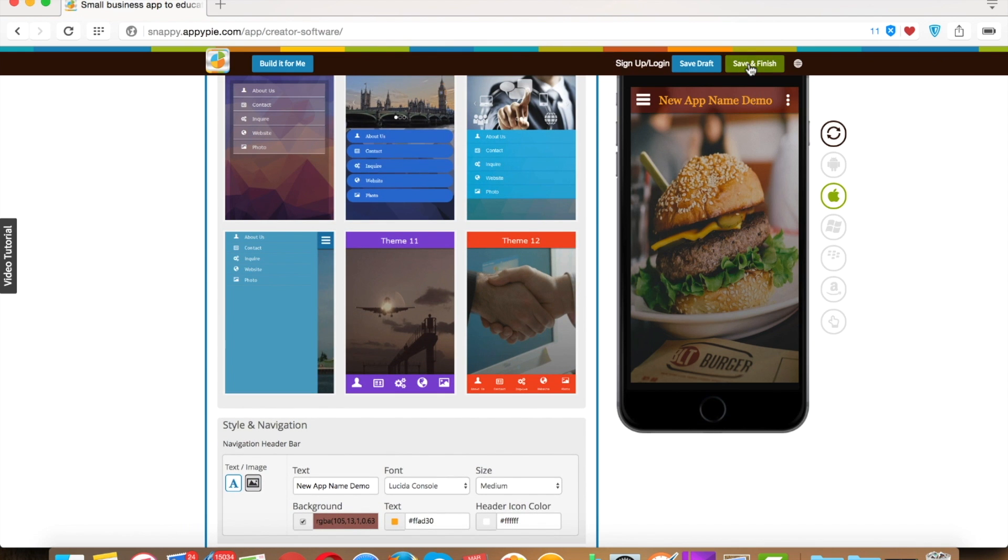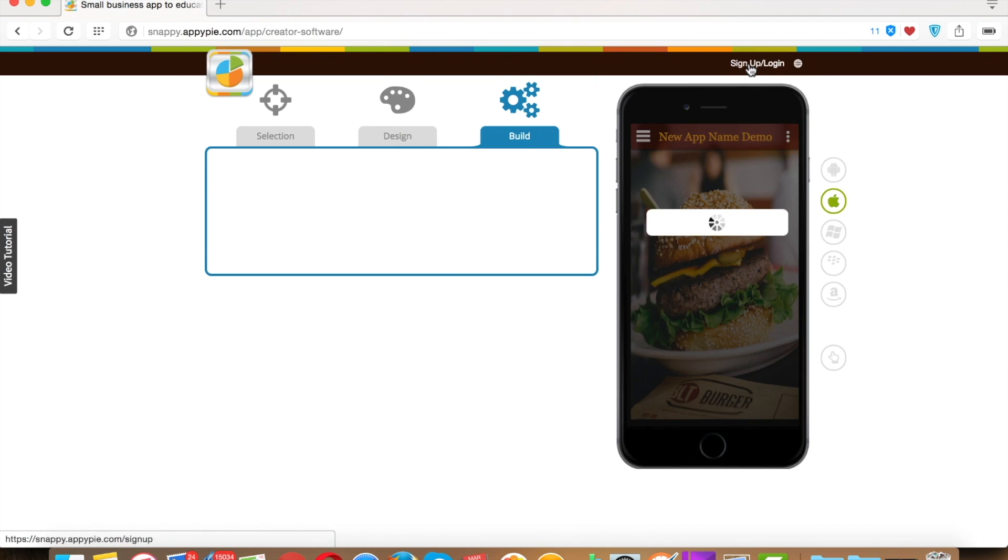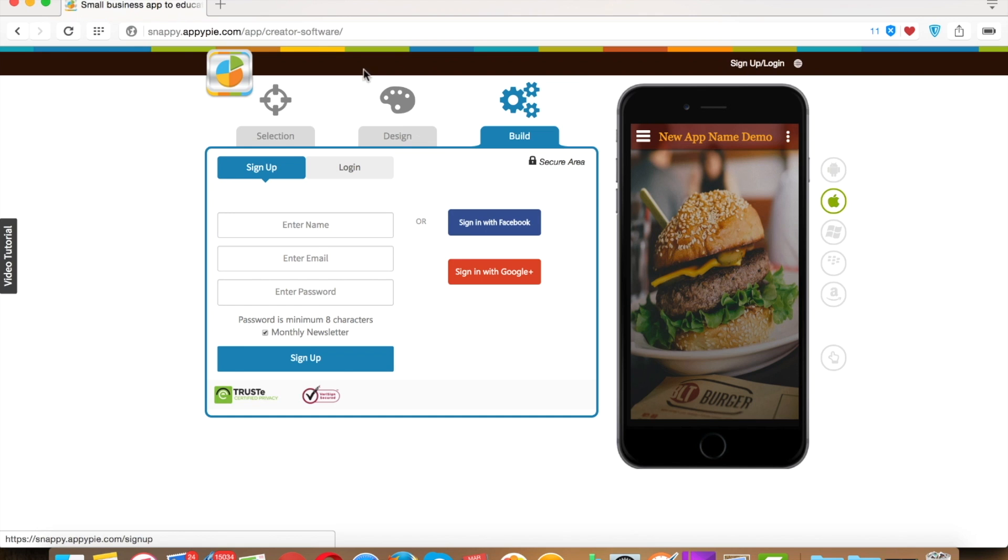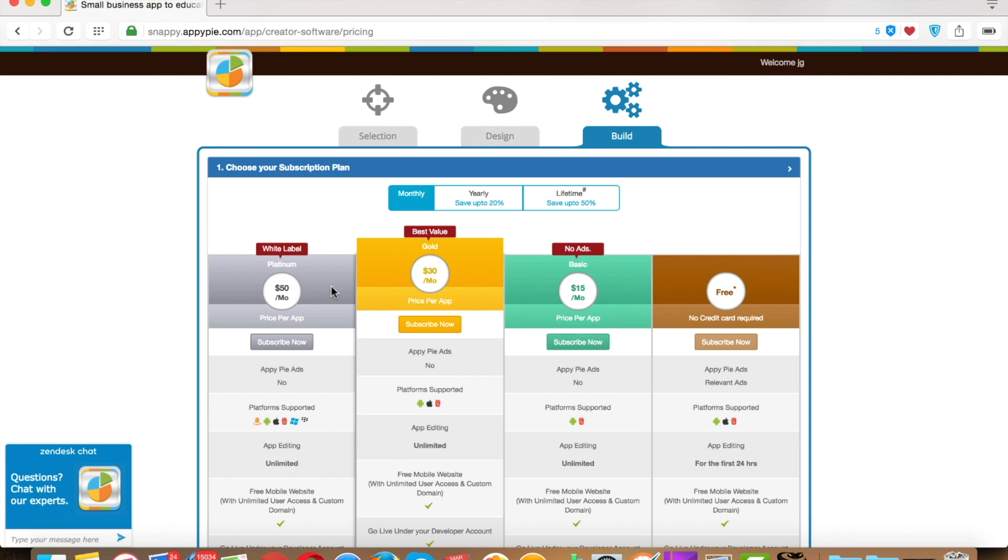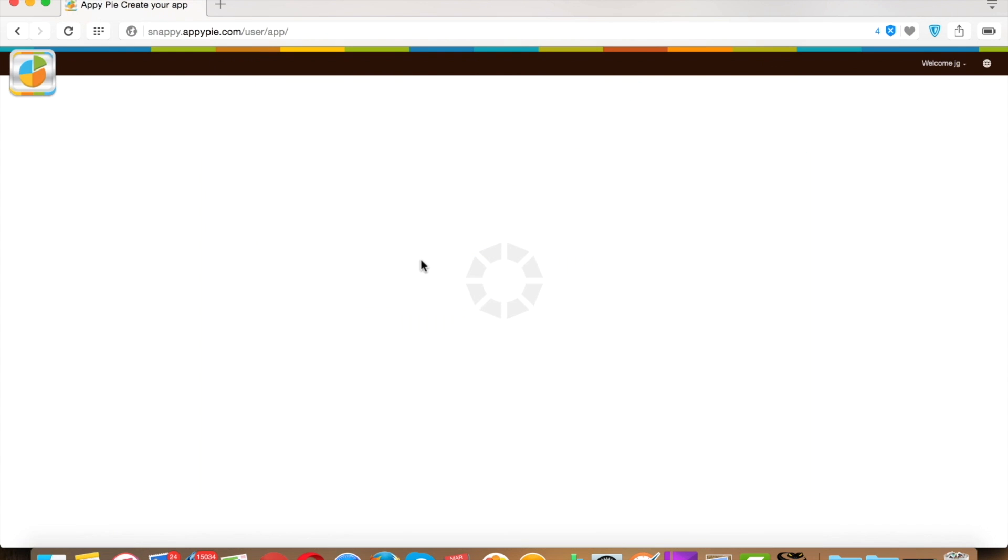If you are already registered in Happy Pi, then login, or else register. The next one will be pricing plan section. From here you can select the plan you want to subscribe for your app and check its details. For now, I subscribe to free. That's all for now, thanks for watching.